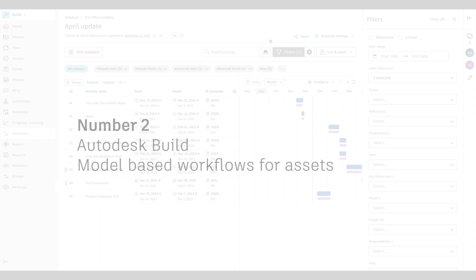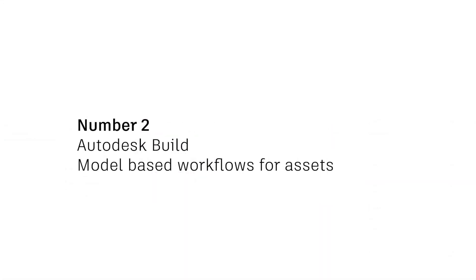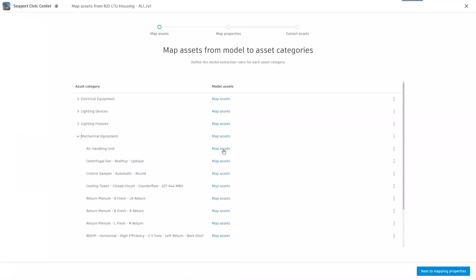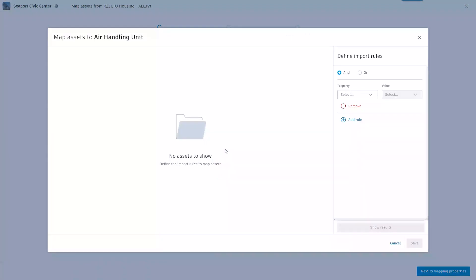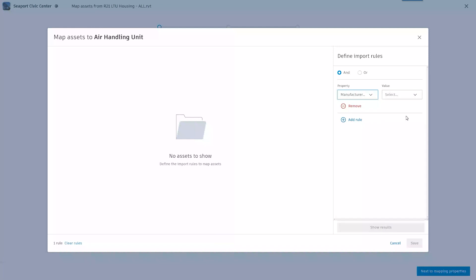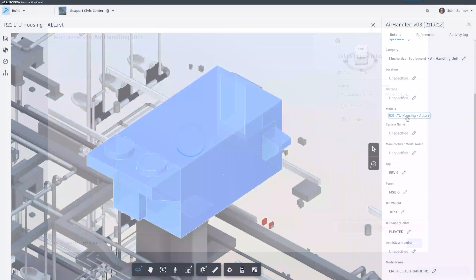Number two: model-based workflow for assets. From the earliest stages of a construction project, teams use design models as the source of truth for materials, equipment, and system components. Now,